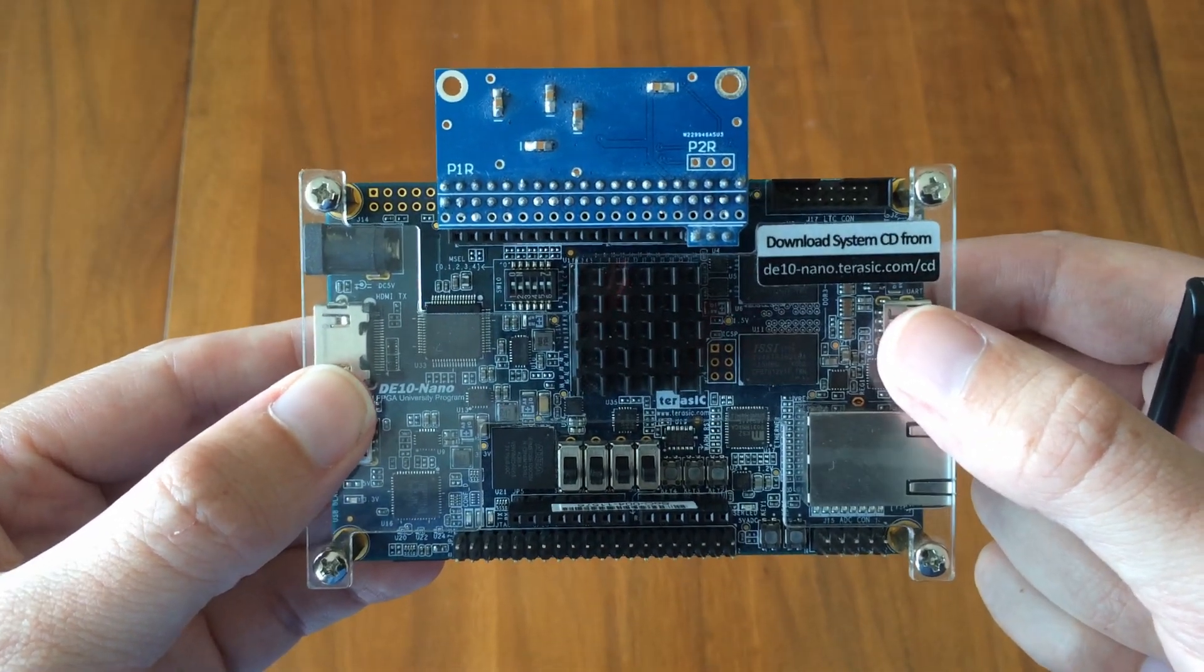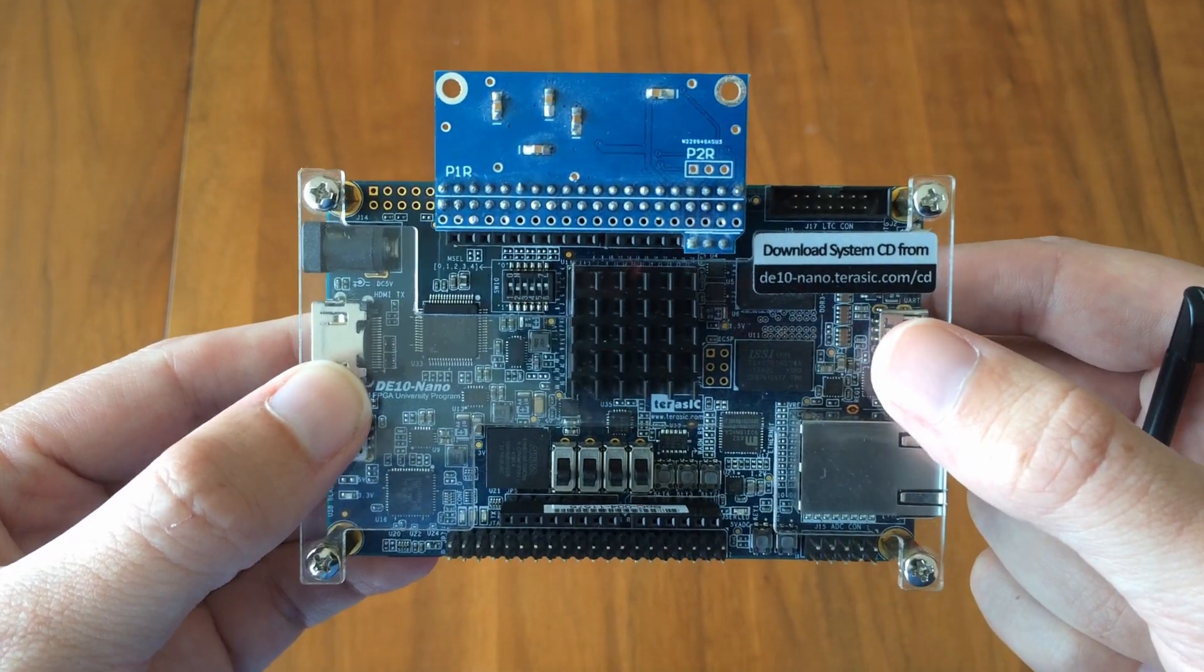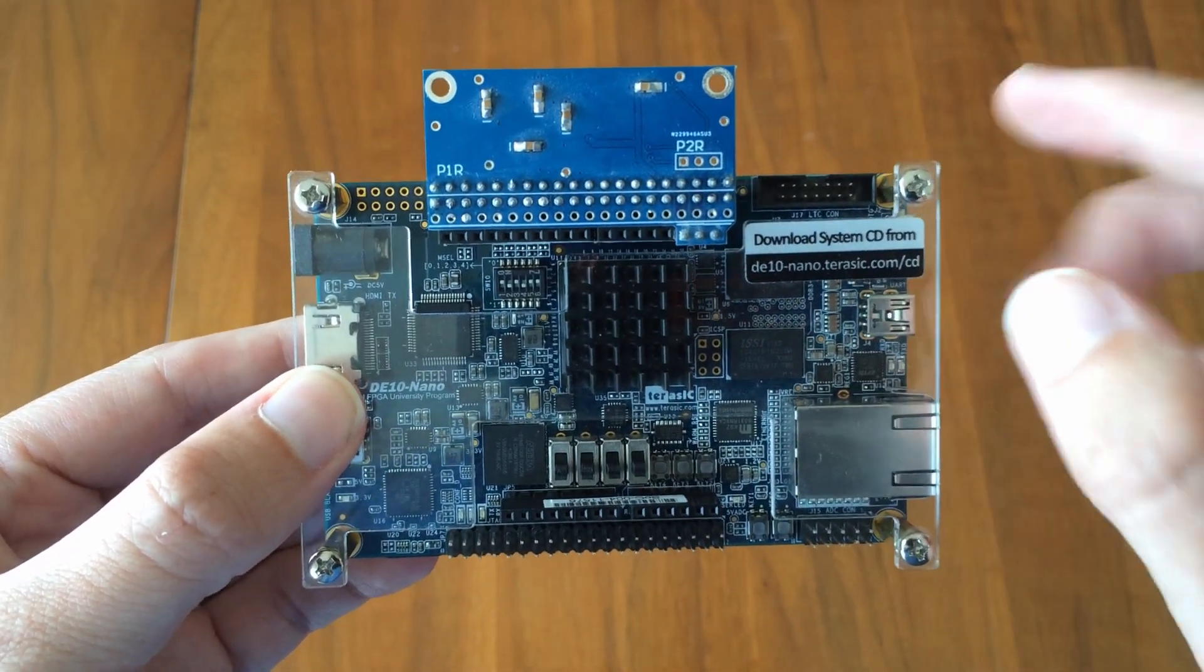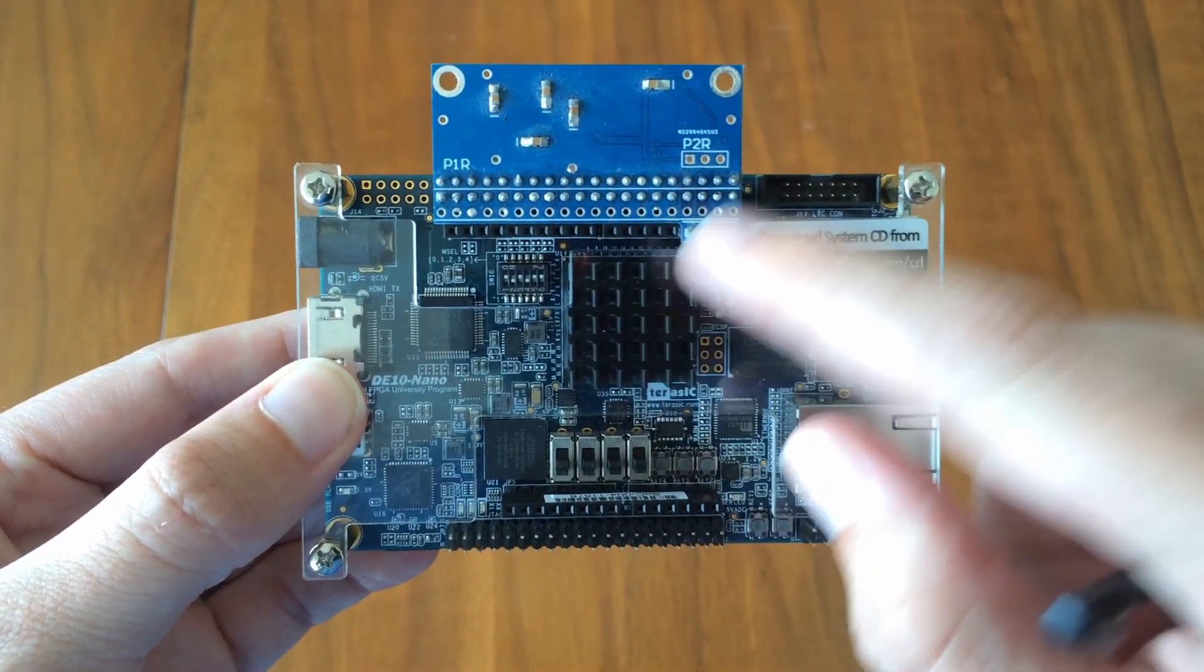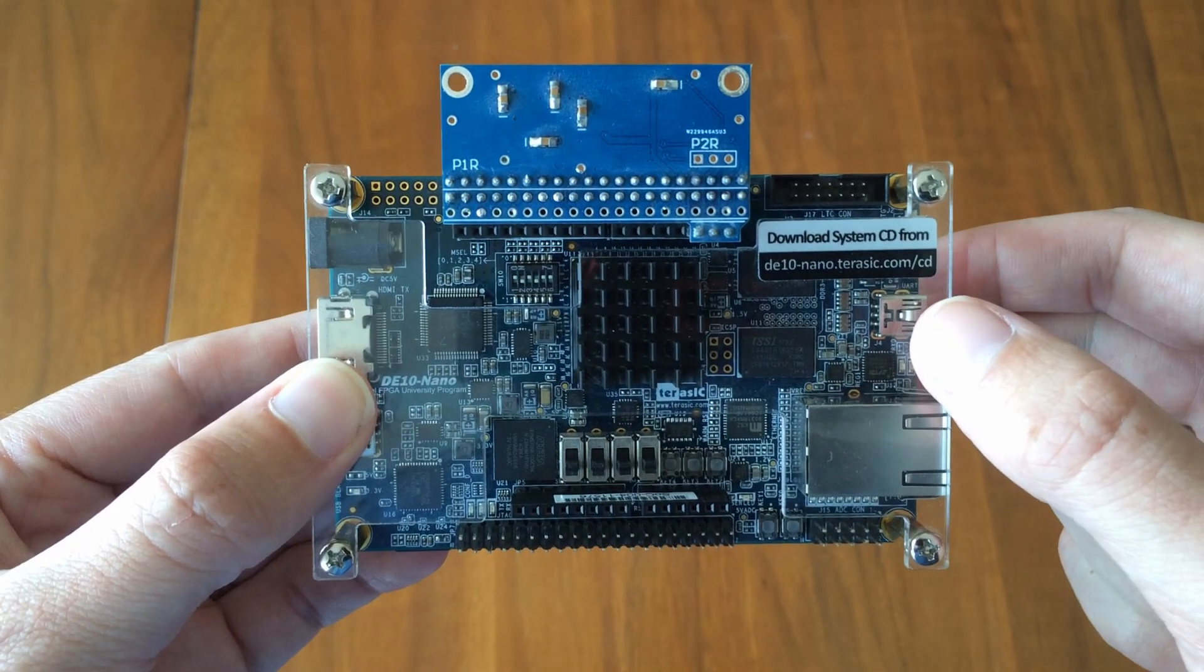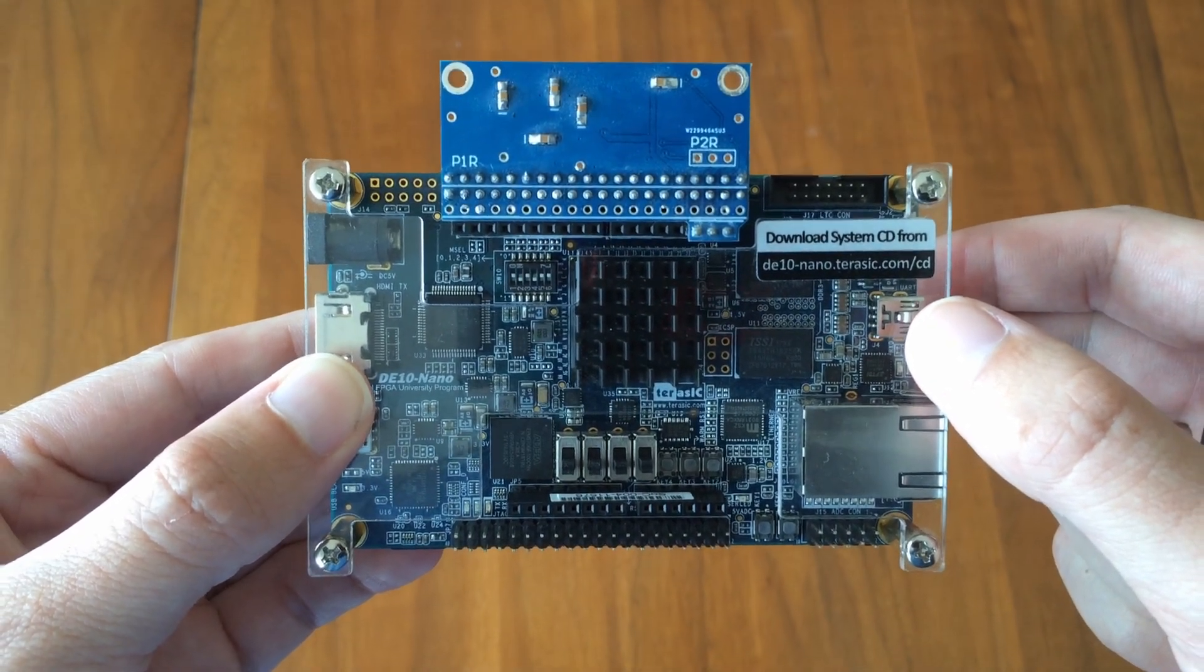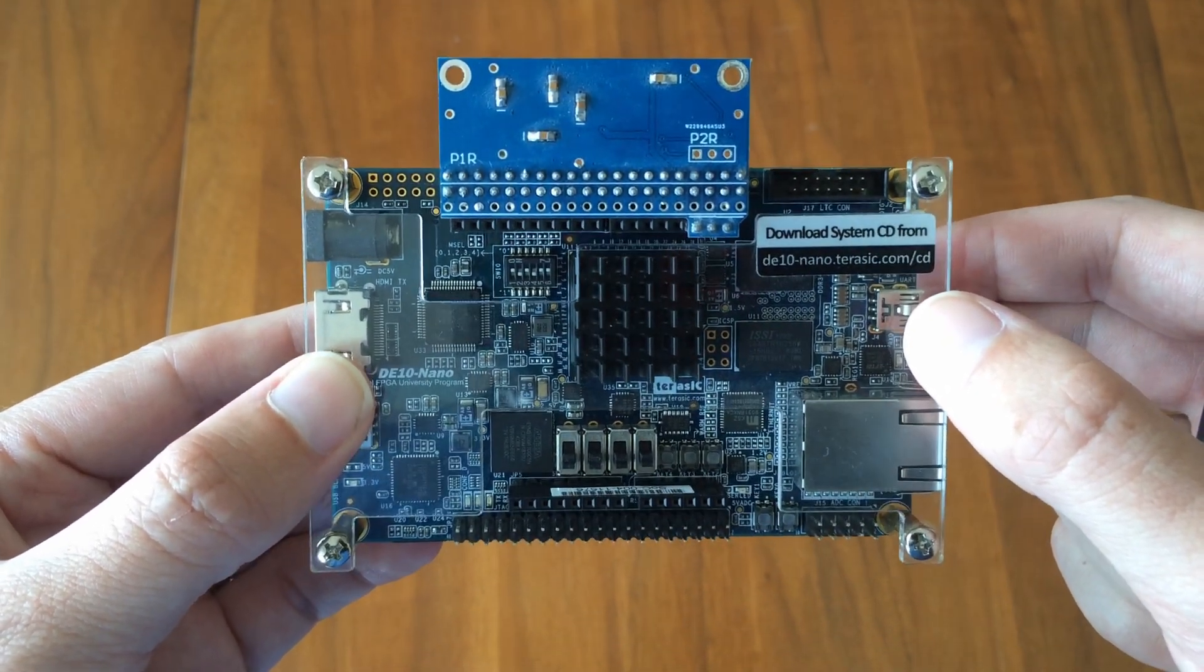So how does FPGA work? The chip here contains an array of programmable logic blocks and memory that can be wired together in configurable ways.